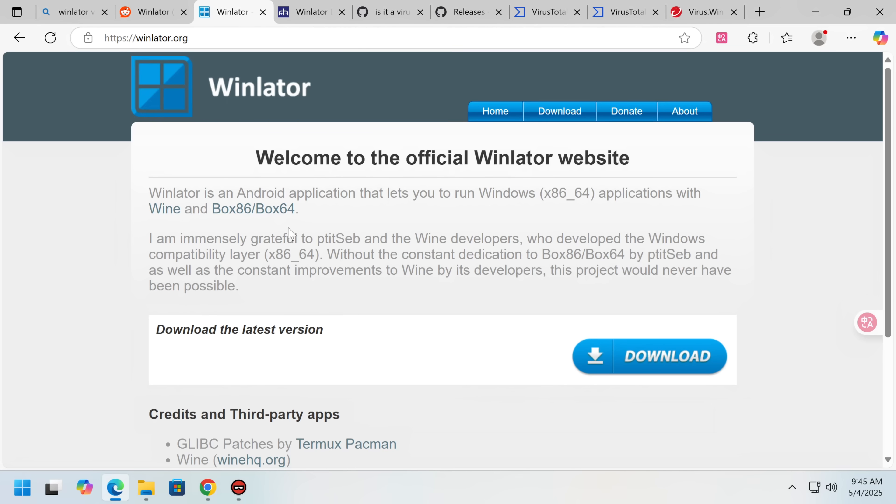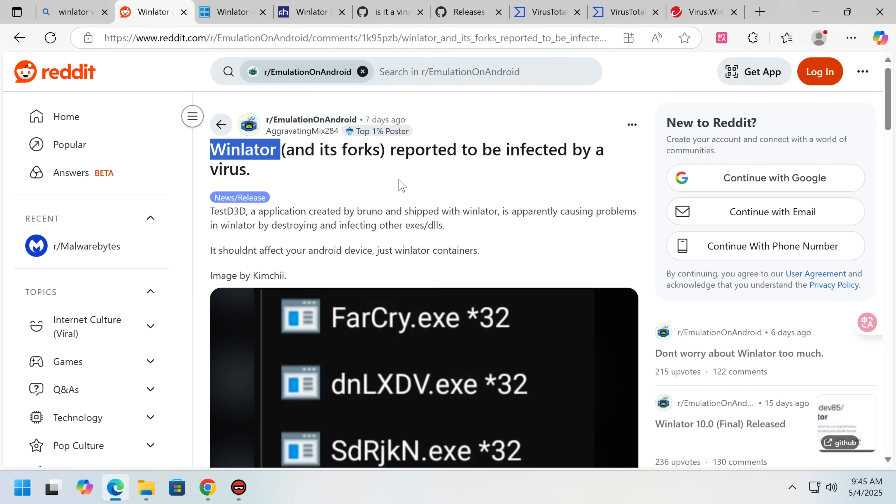So this software is quite something. But the latest version had what seems to have been an accidental software supply chain issue and led to malware being distributed. So Redditors discovered this, PSA: Winlader and Forks reported to be infected by a virus, Test D3D.